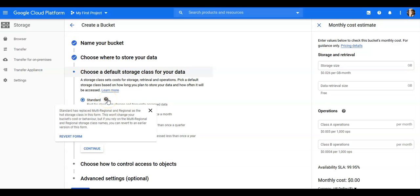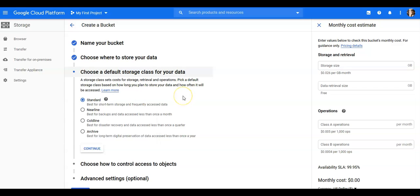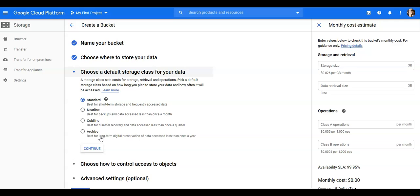So it's best for short-term storage and frequently accessed data. So this would be data that you need very frequently, like your backups or some shared access that you want to access quite frequently. Nearline, best for backup and data access less than once a month. Coldline is best for disaster recovery and data accessed less than once a quarter. And archival would be for long-term data that you don't need, you only need once in a year. Let's say I'm gonna go with standard here.